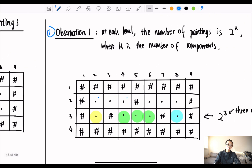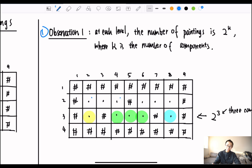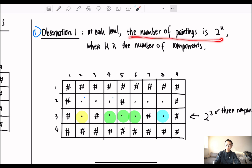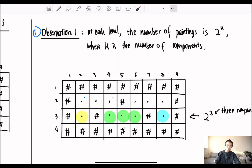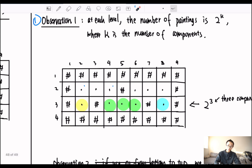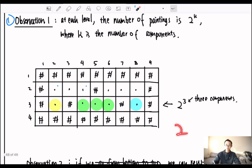How do we solve this problem and observe the patterns? The first observation is that at each level, the number of paintings is 2 to the k-th power, where k is the number of separate components at that level. For example, on level 3 there are three unique components. We can fill the first component, the second component, or first and second, or first and third — giving a total of 2 to the 3rd number of solutions.